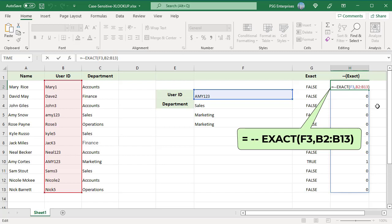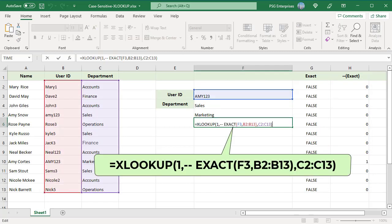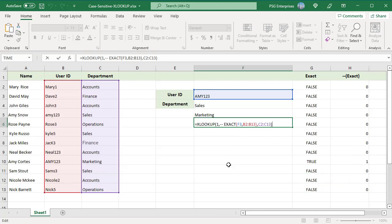This works exactly the same way as earlier formula. With a lookup value of 1, XLOOKUP finds 1 in the 9th position and returns the value at position 9 in the department column.